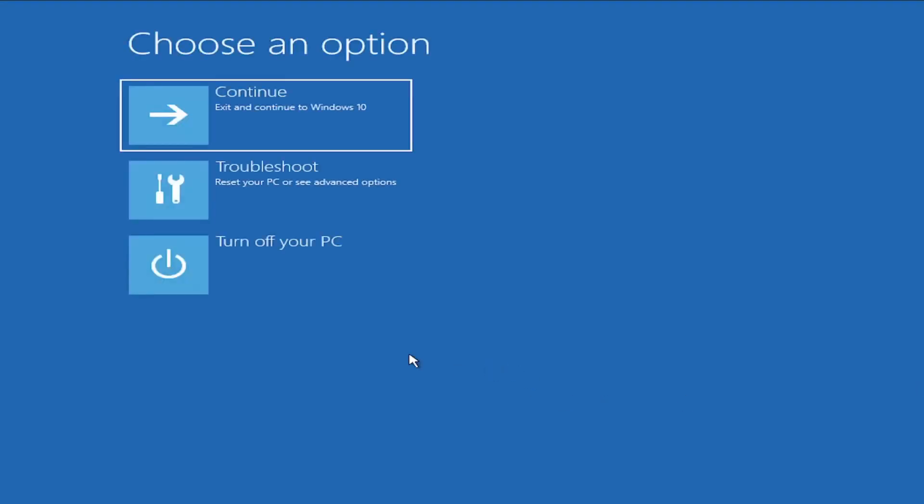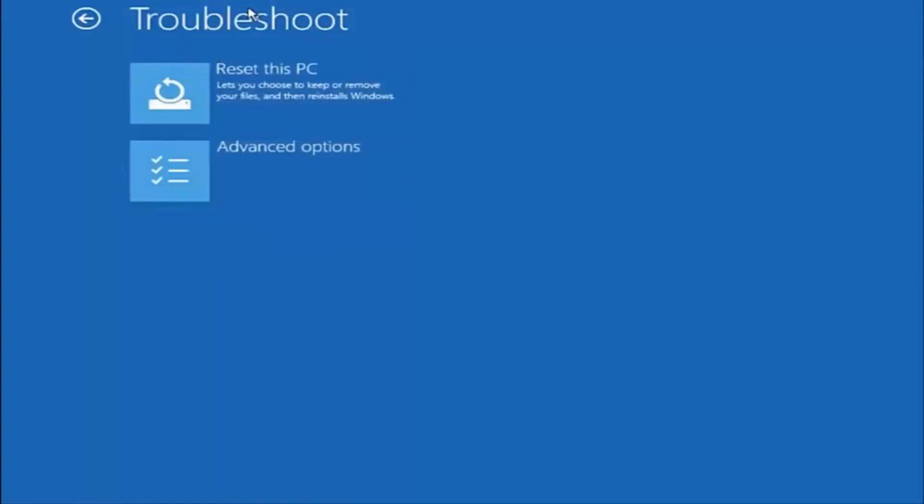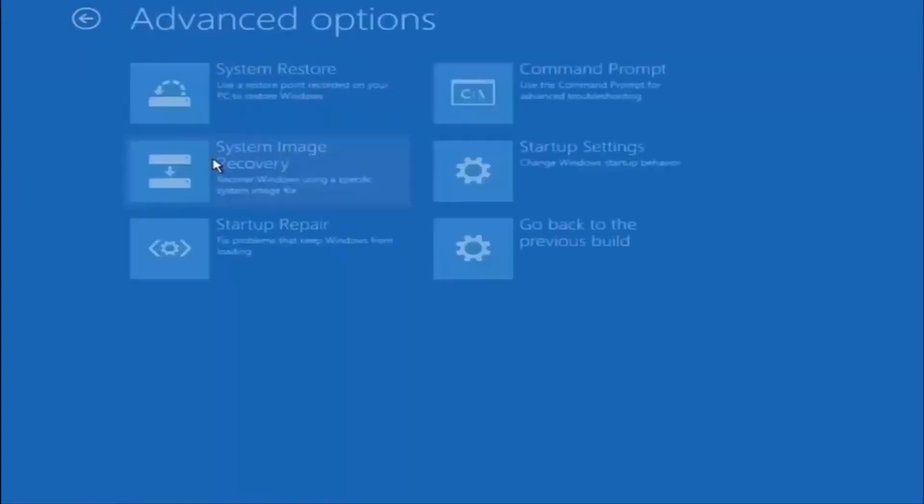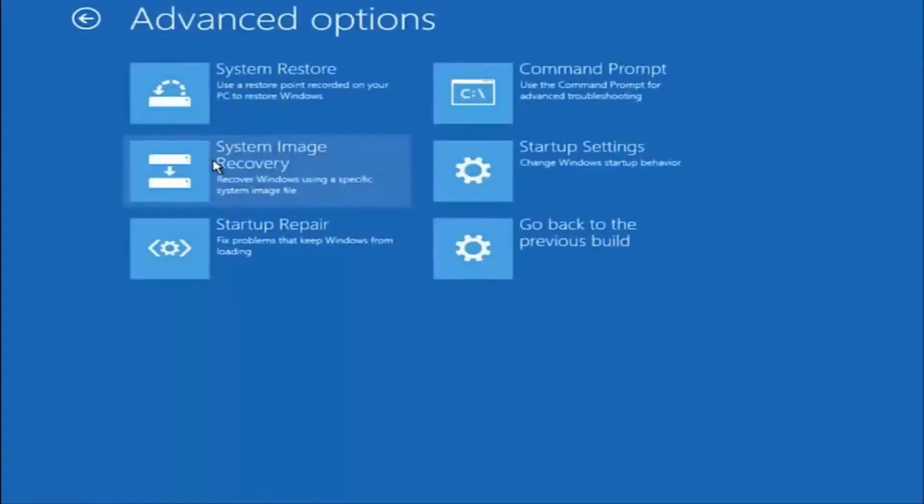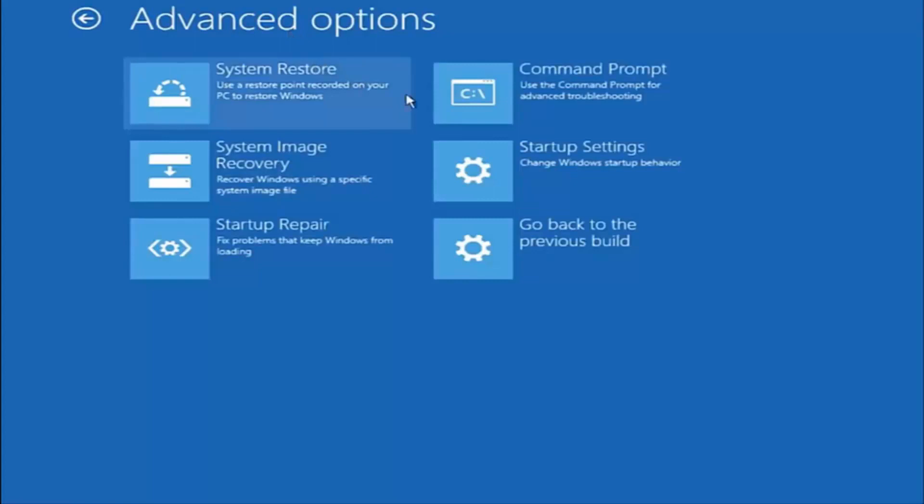And then you want to select troubleshoot, reset your PC, or see advanced options. Again, underneath the troubleshoot window, select advanced options. And now that we're underneath advanced options, you want to select the tab on the top right that says command prompt. Use the command prompt for advanced troubleshooting. So select that.